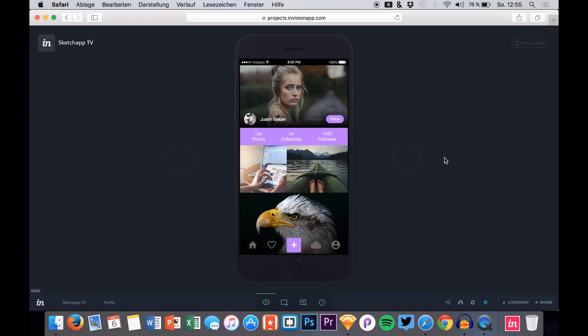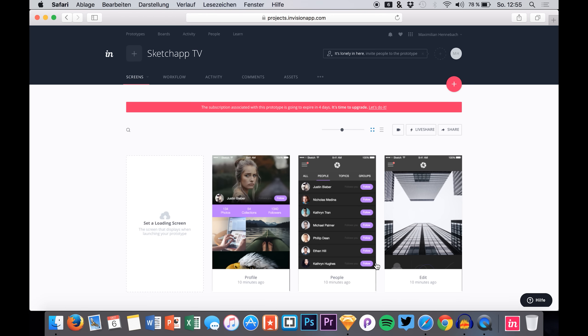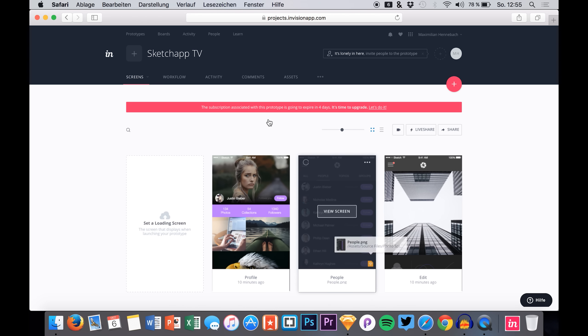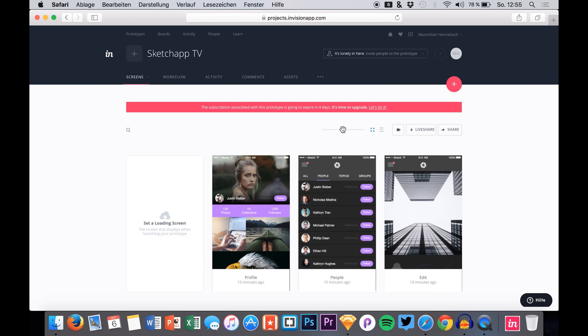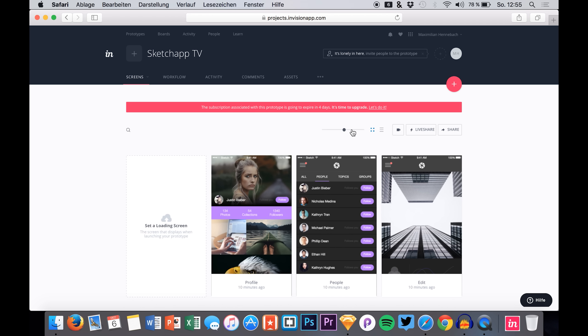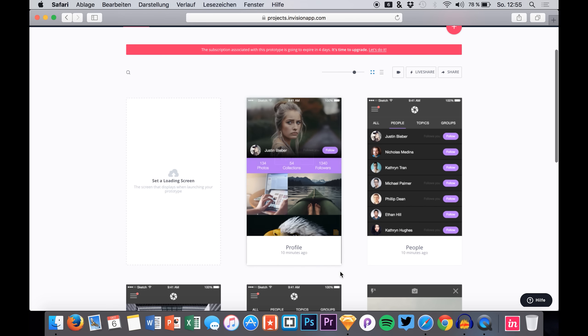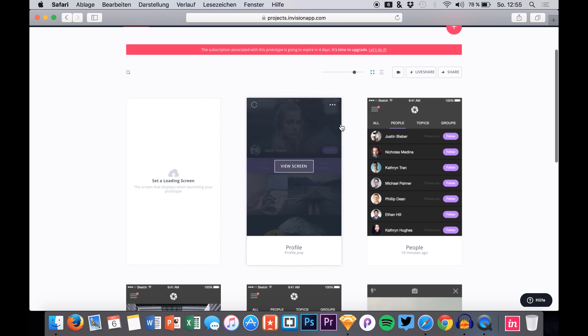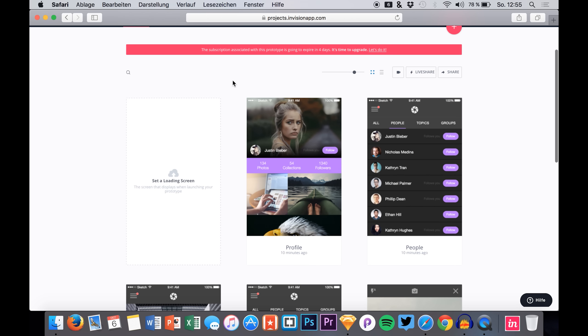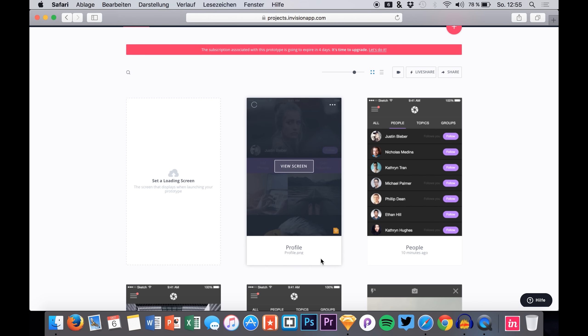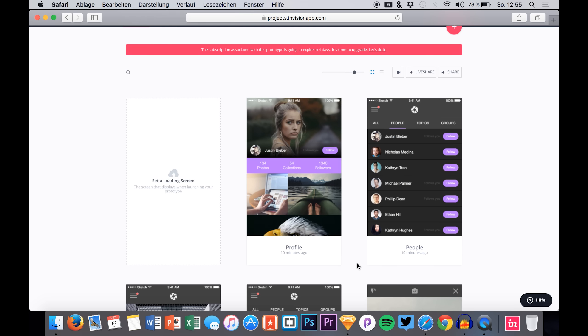You can do also many other things with InVision, but for now that was just a quick process to show you. You can simply drag and drop your sketch files to InVision and you can simply create hotspots. And for a fast prototype that's just all you need to know. Maybe in the next few videos we will talk about more features that you have in InVision.